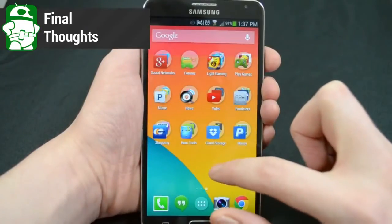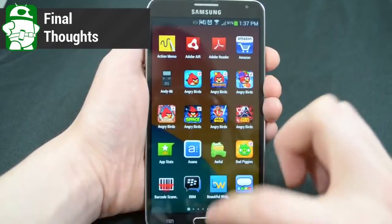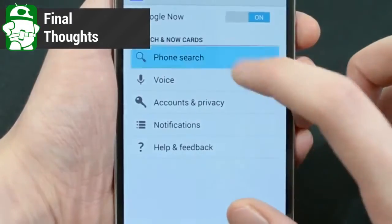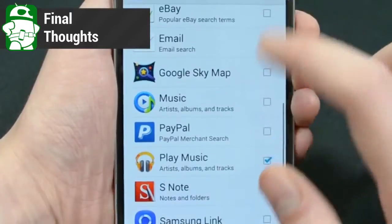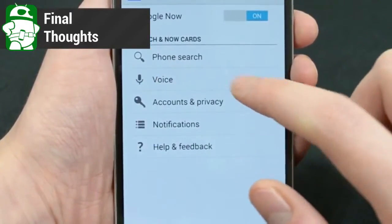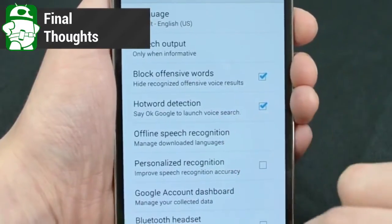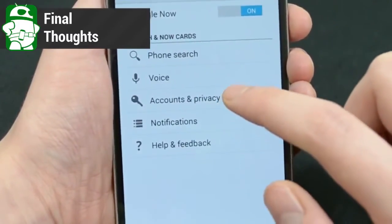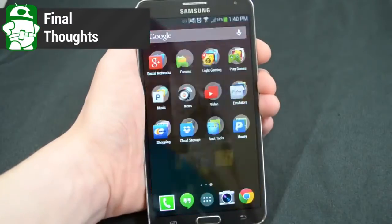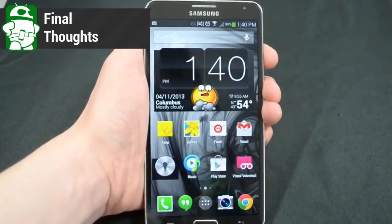Insofar as performance and looks are concerned, Google Launcher is a win. It goes with any theme, it looks bright, and it runs buttery smooth. The issues with voice search and landscape mode on tablets is unfortunate, but we have to remember that this is optimized for Android 4.4, which means not for our devices. So there is a chance that those issues will never get fixed. Overall, if you can deal with the problems or if you have root and can fix them, this is a great and simple launcher to have.